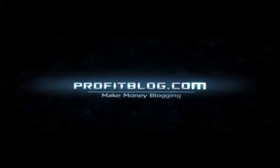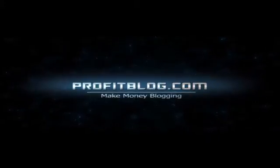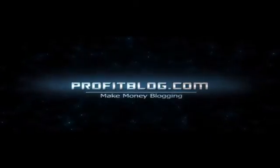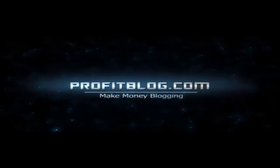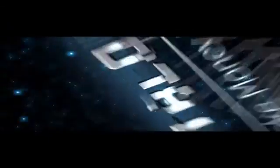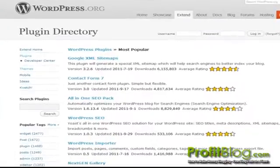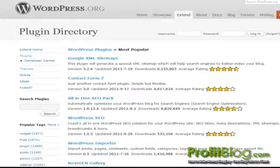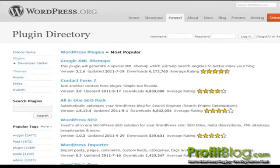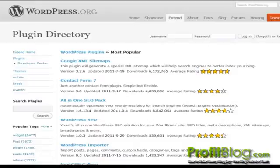Profitblog.com. Hi, it's Ed from Profitblog.com. In this video, I'm going to show you how to install the Google Analytics plugin for WordPress.